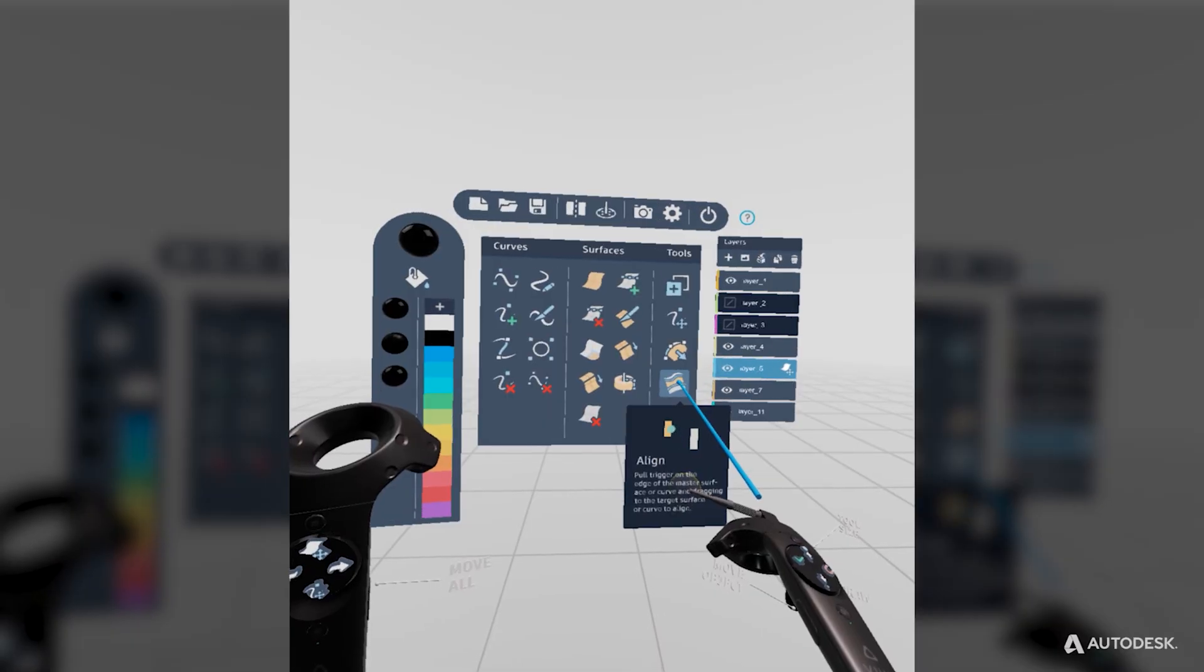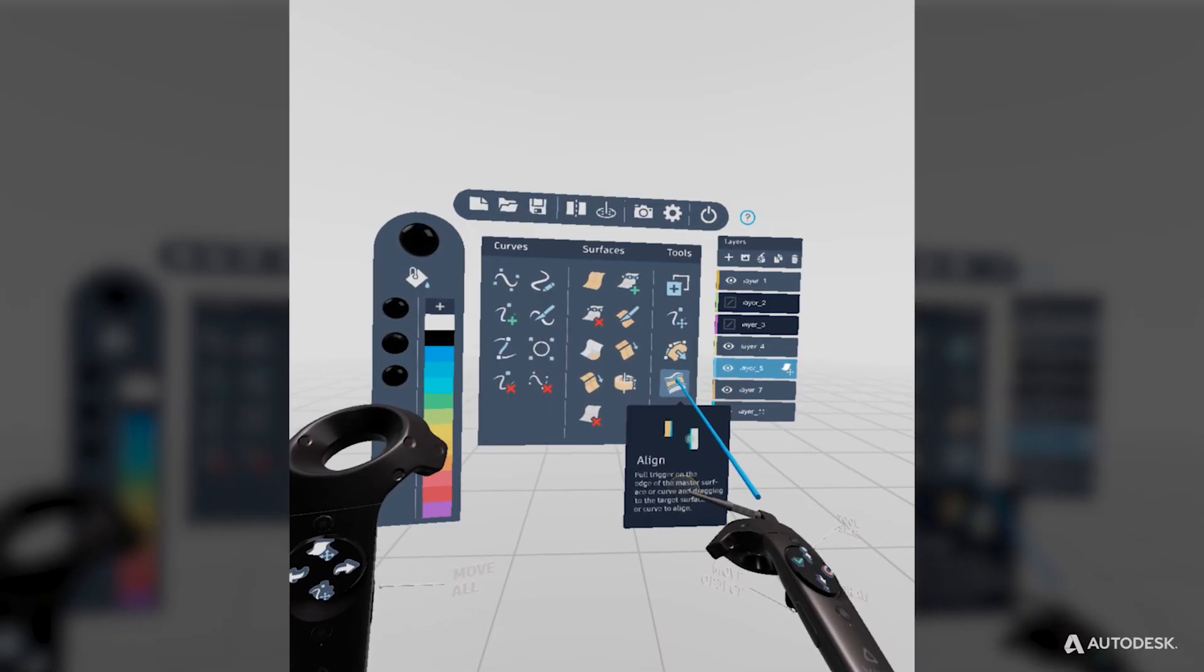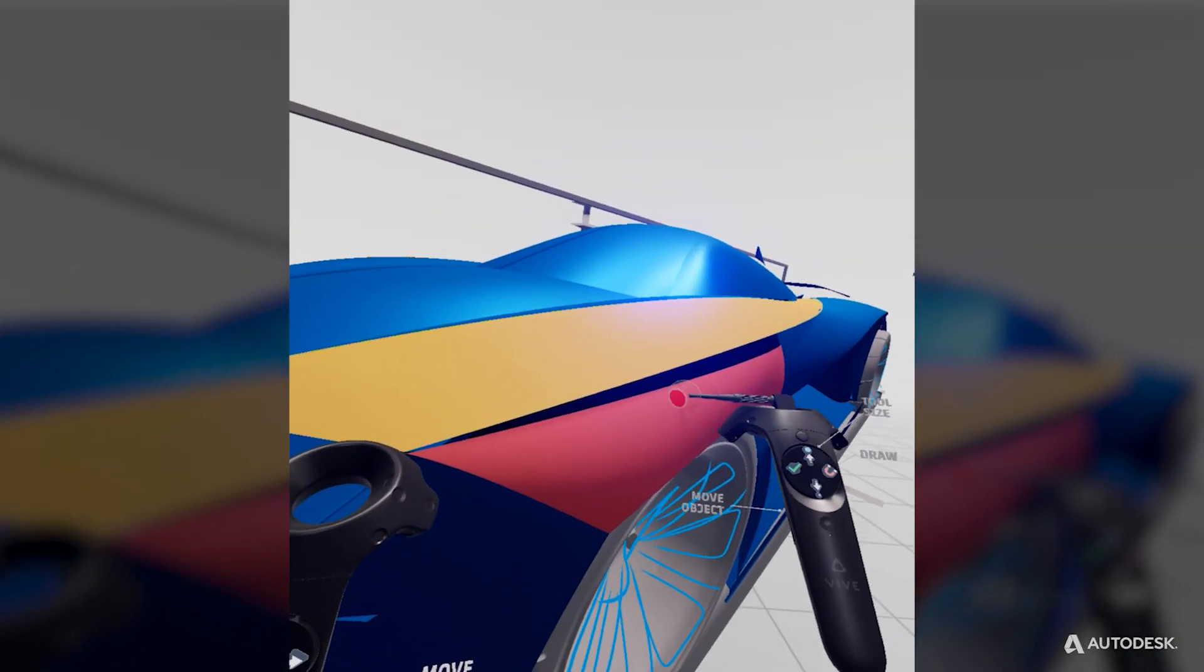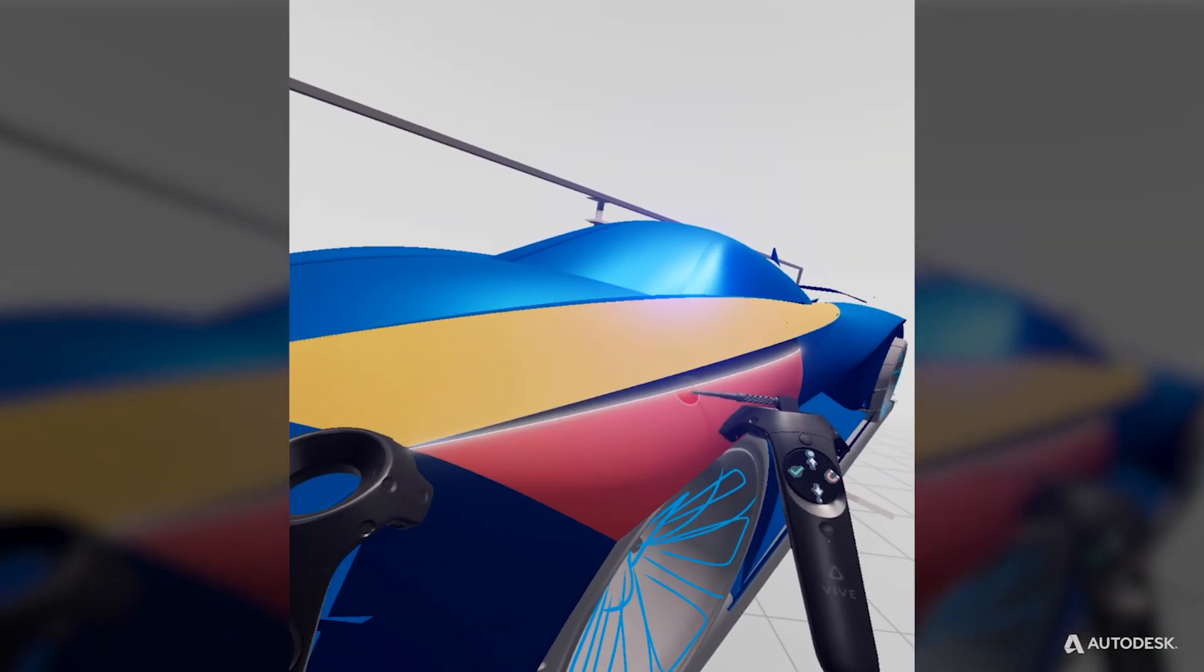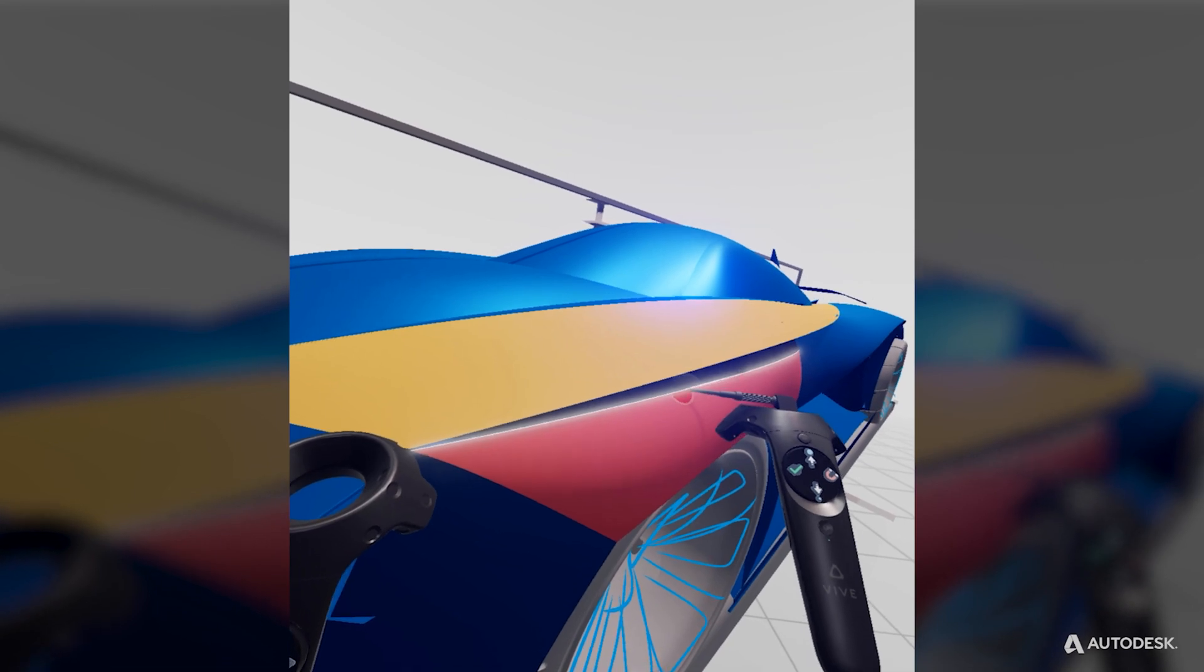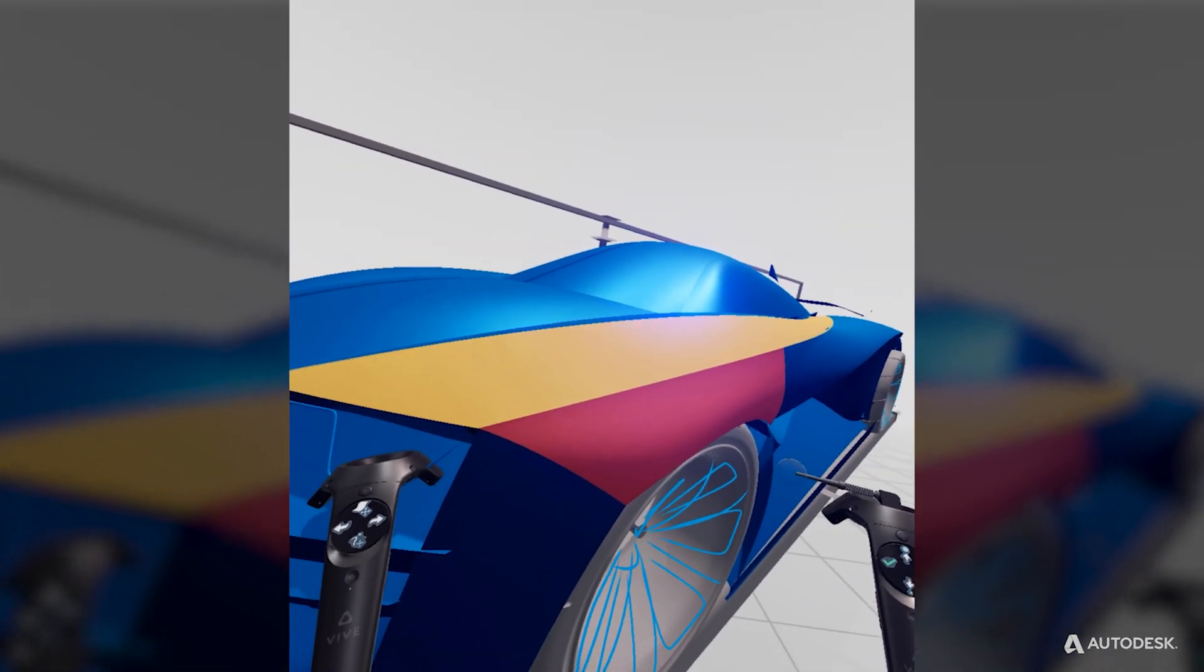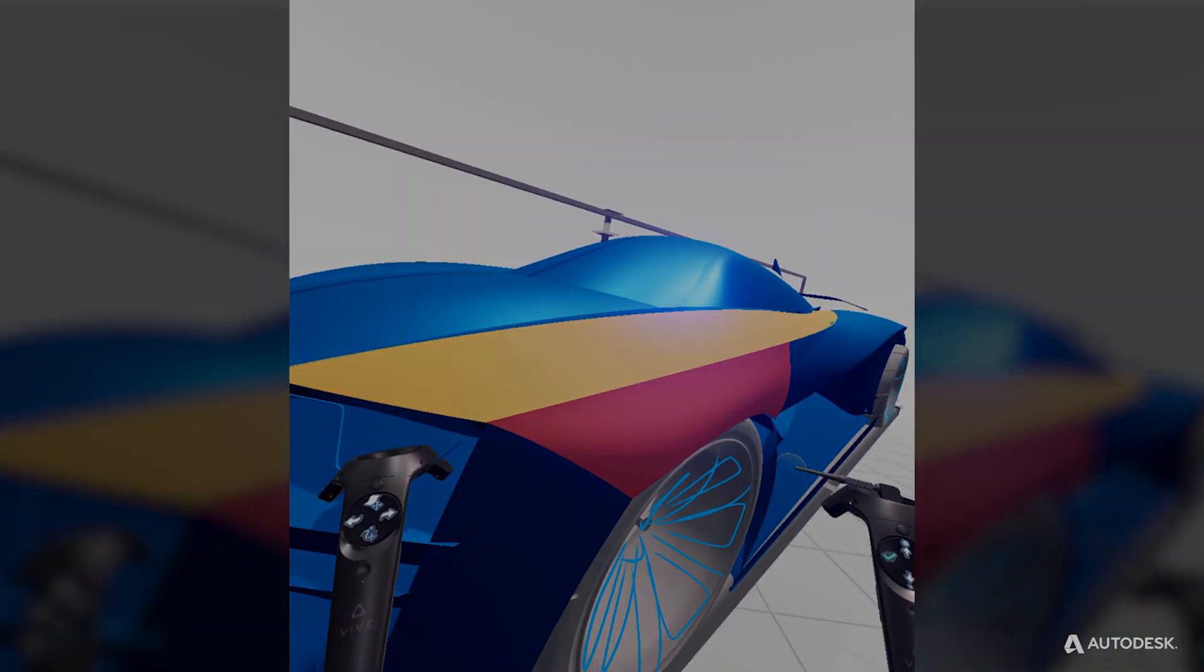Then, to positionally align your surfaces, select the align tool. Select edge A and move it to edge B to positionally align edge A to edge B.